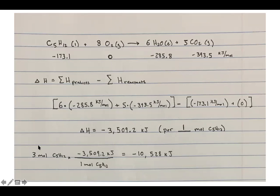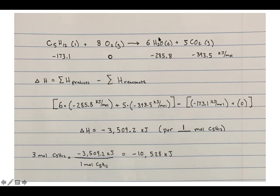The question asked how much energy is involved with three moles of the hydrocarbon. So three moles times 3,509.2 kJ/mol gives 10,528 kJ. Alternatively, you could have balanced the equation by starting with a coefficient of three in front of the hydrocarbon and balancing from there — you would arrive at the same final answer.